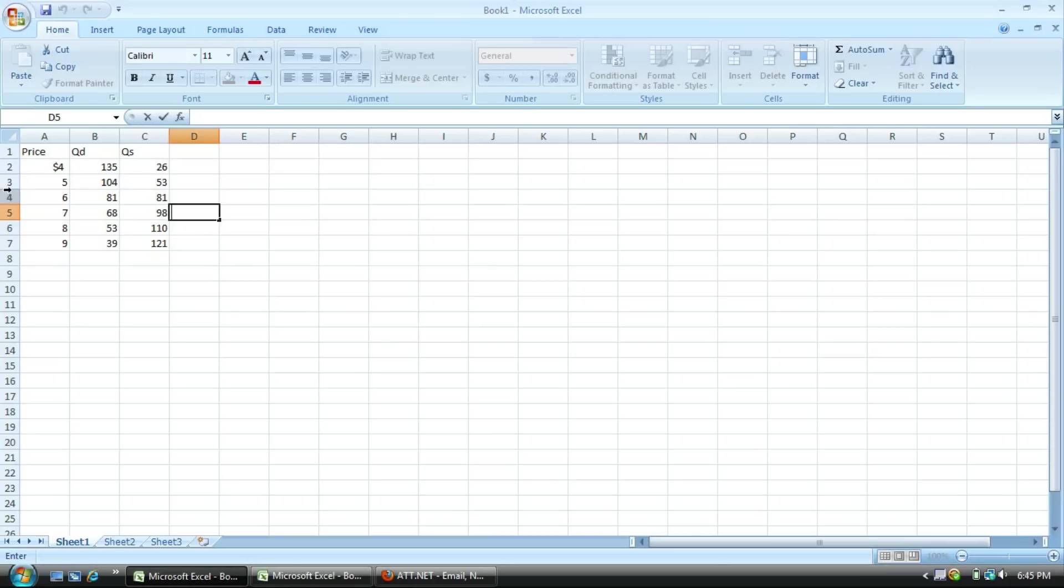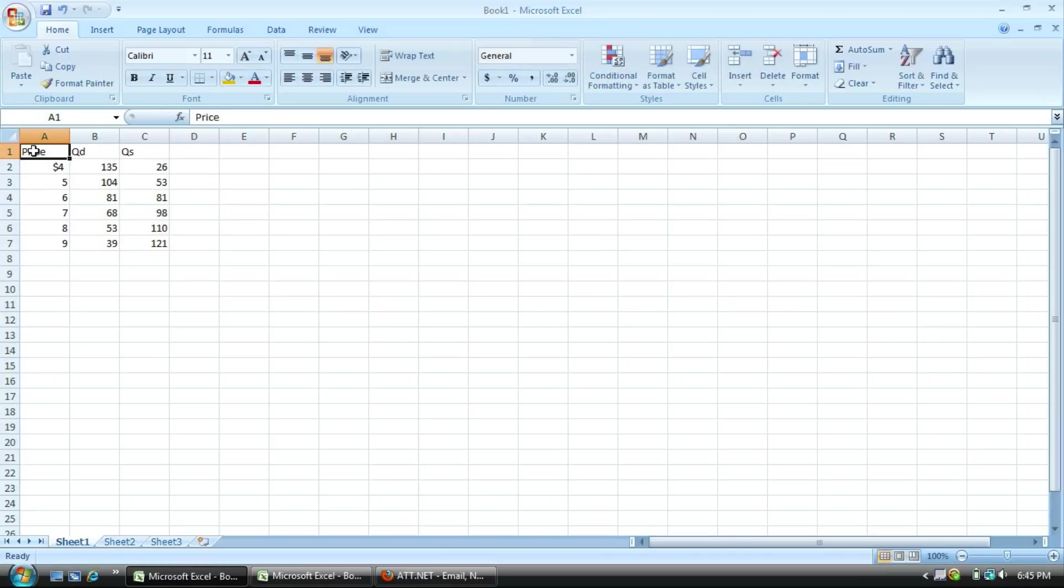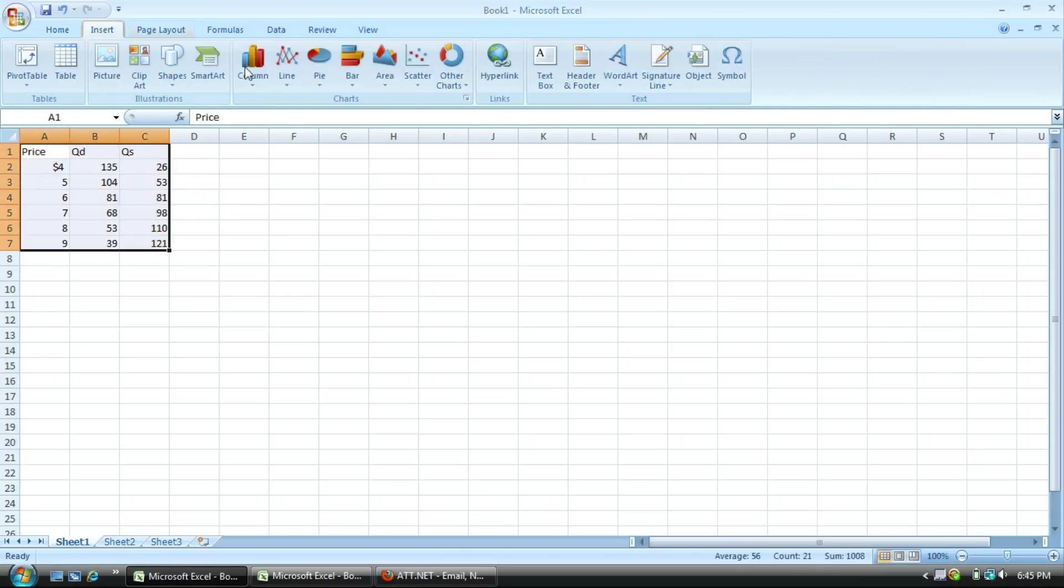But now it's a little more complicated for a three-column graph. We have price, quantity demand, and quantity supply. You do the same thing. You hold down shift and highlight the whole thing.